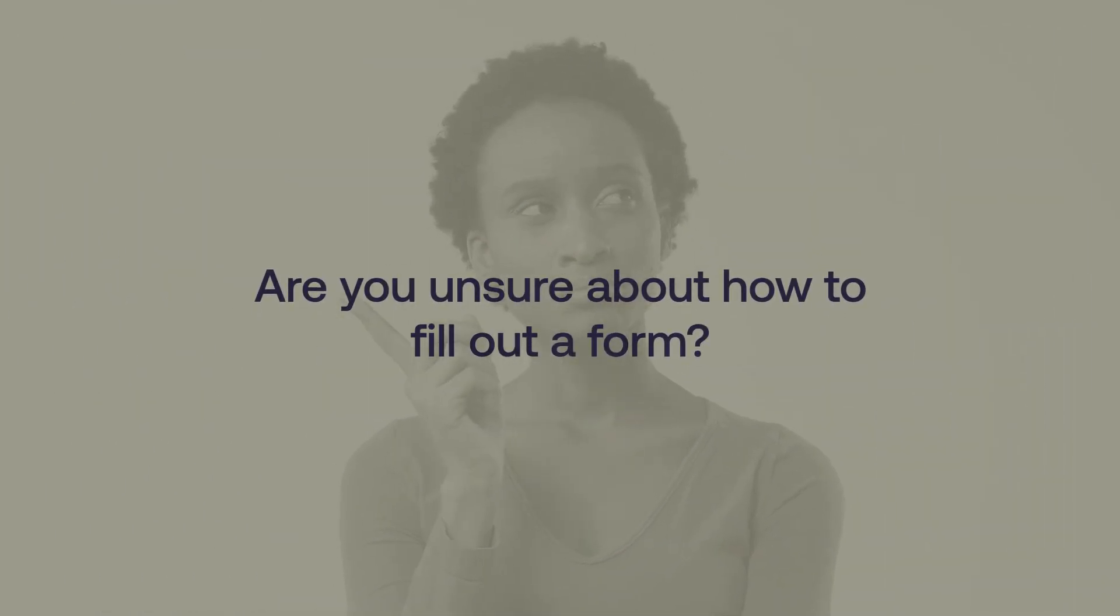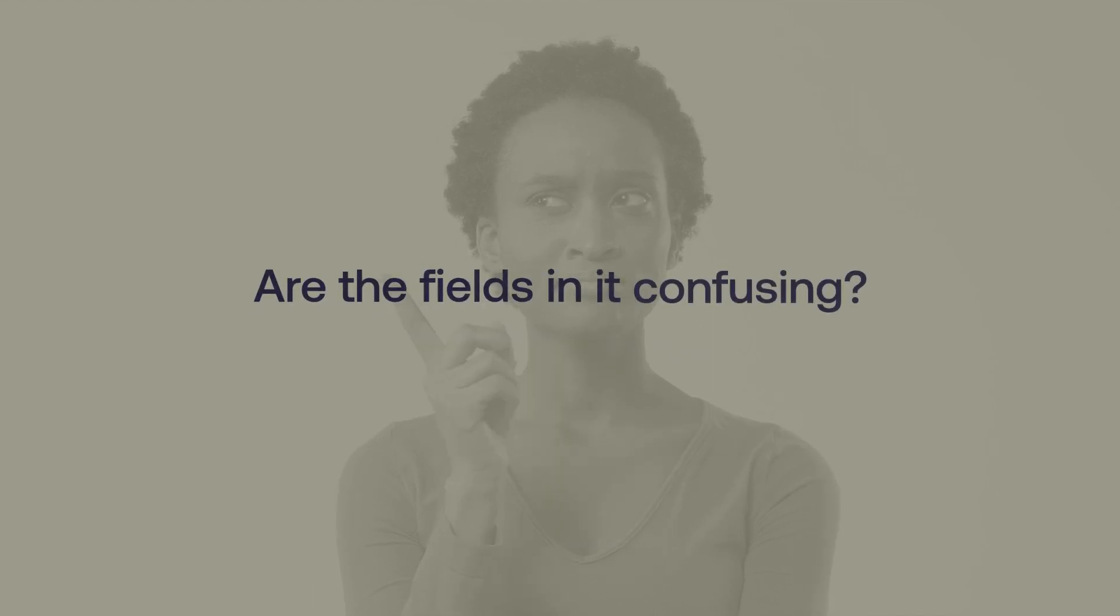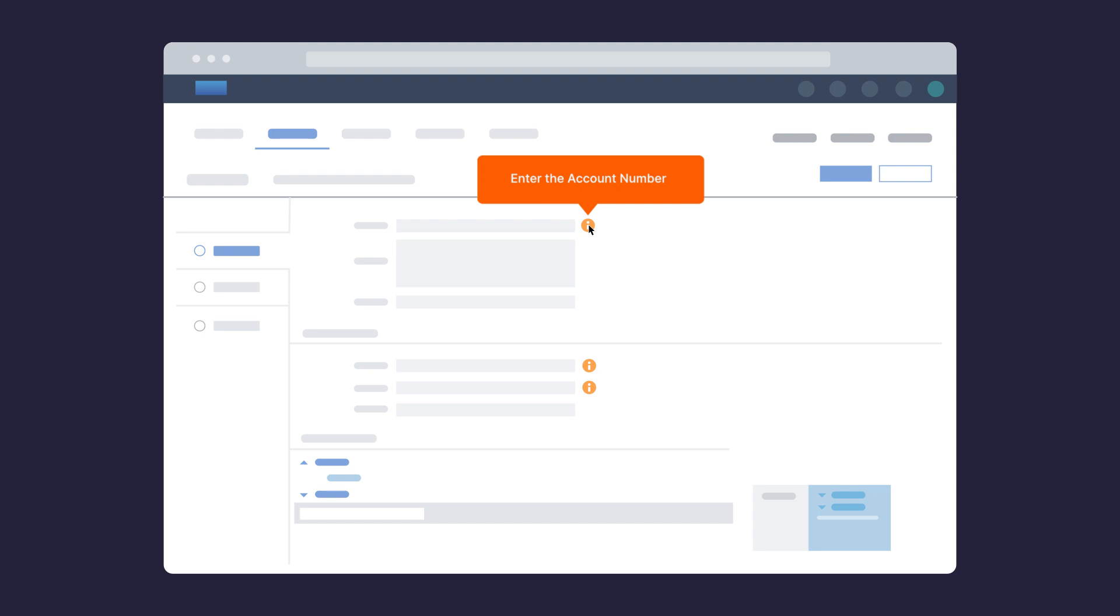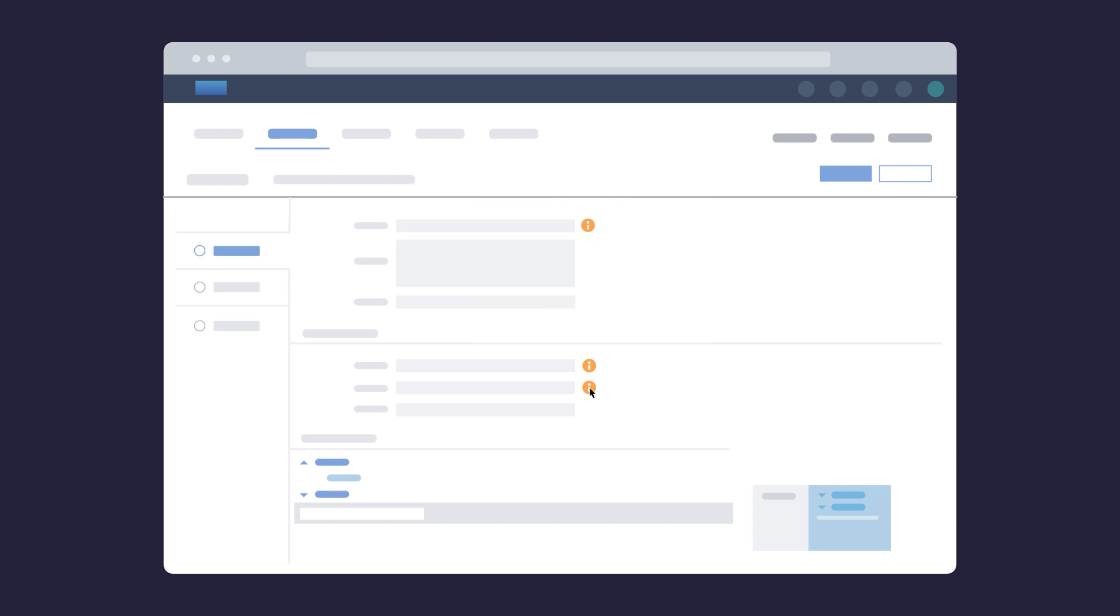Are you unsure about how to fill out a form? Are the fields in it confusing? Smart Tips provides contextual information on elements needing additional details while using an application.